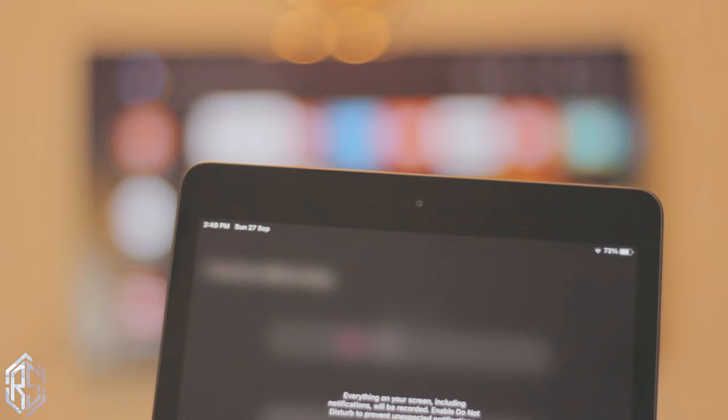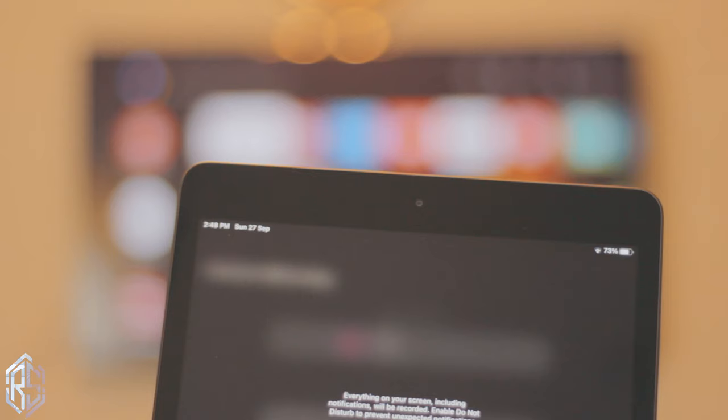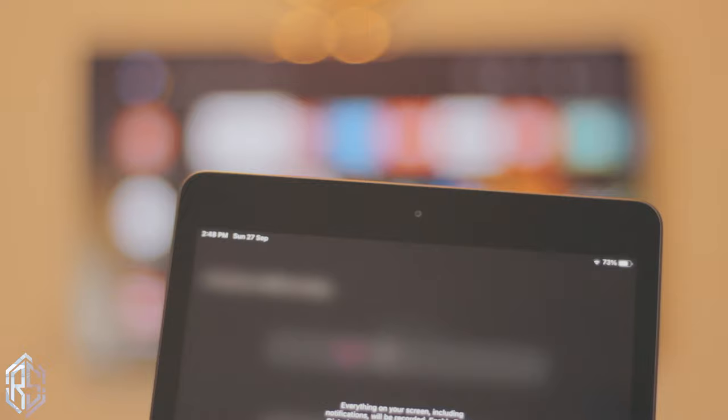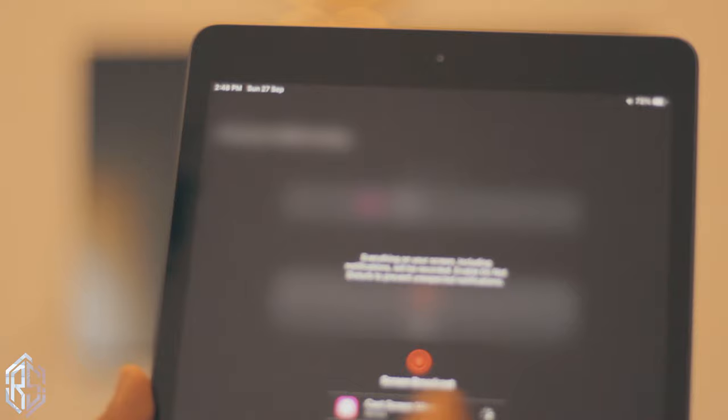It will take just three seconds, and then it will take about a few seconds more just to get the connection establishment and all that good stuff. Once the broadcast is started, you will be seeing your iPad on your TV.